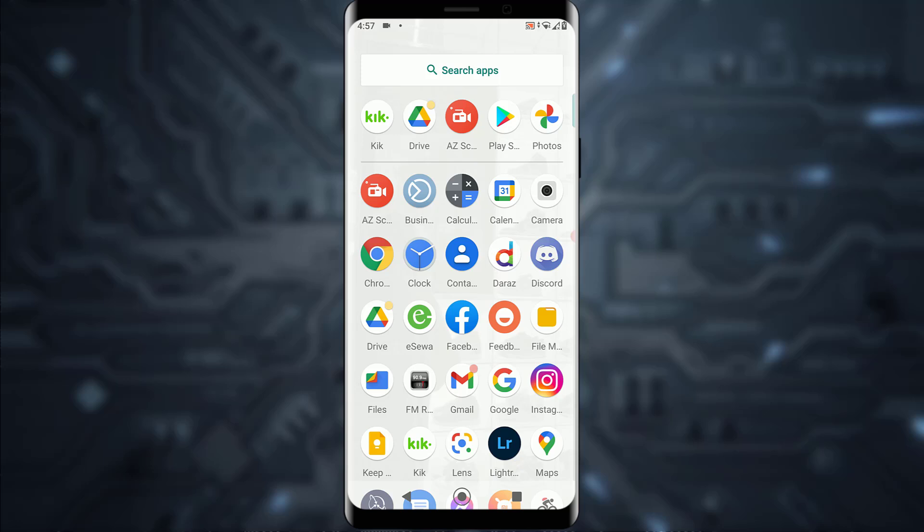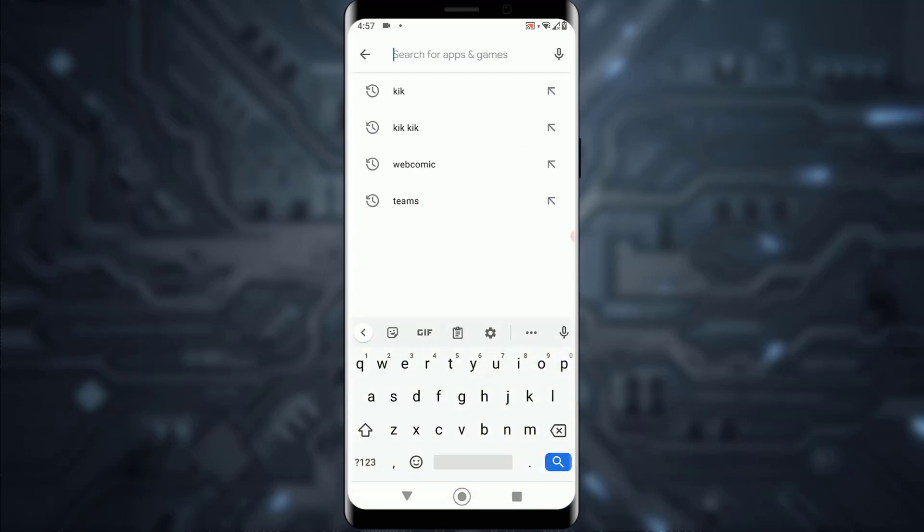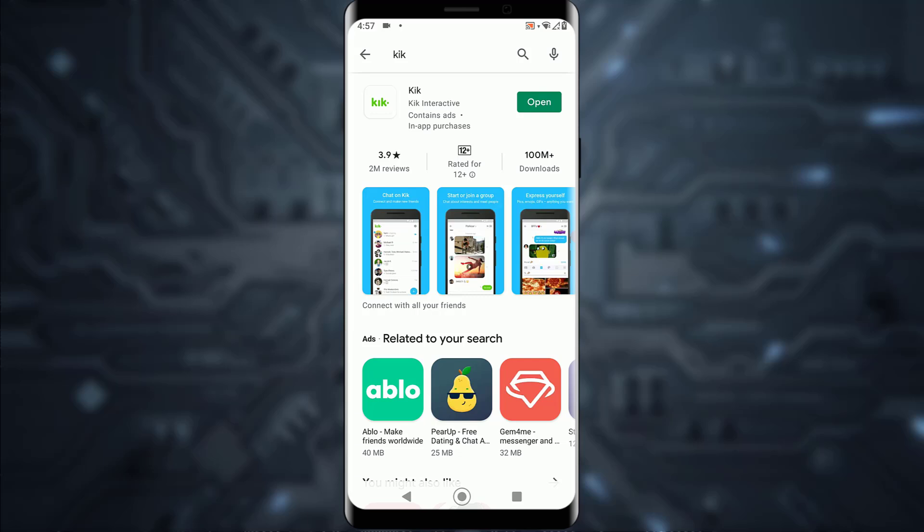First of all, go ahead and try to update. I'm going to show you how you can do that. Simply open your Play Store application and search for your Kik app. If your app is updated, it's going to show an 'Open' button right over here.